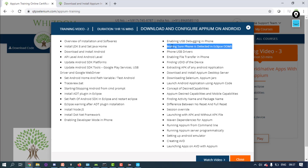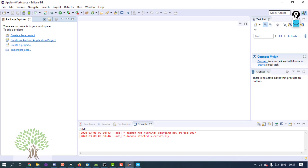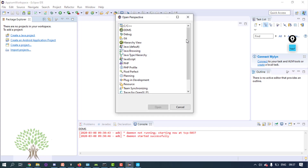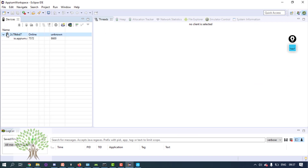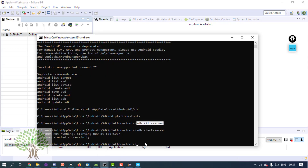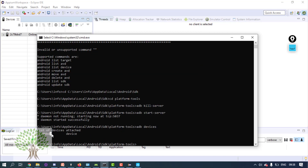Next, make sure the phone is detected in Eclipse DDMS. Open Eclipse and you will see a small icon — click on it and select the DDMS option. You should be able to see your phone listed there, which means it is being detected. You can also go to the platform-tools folder and run the command 'adb devices' to verify detection.